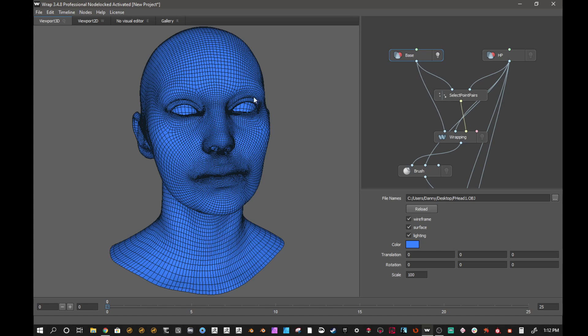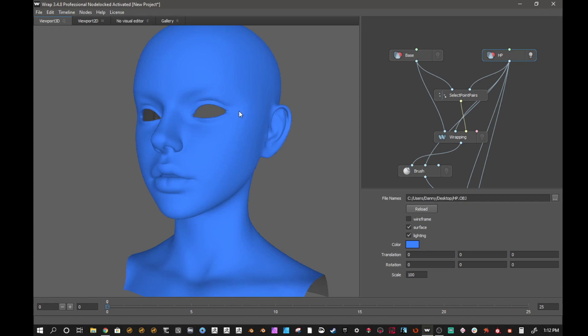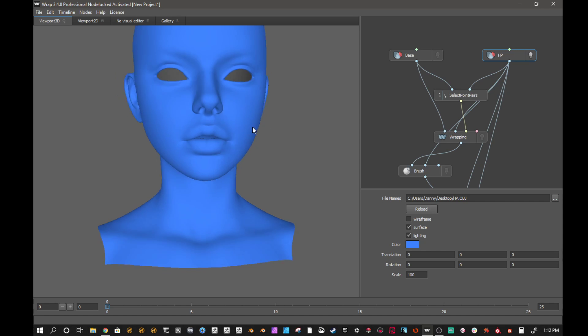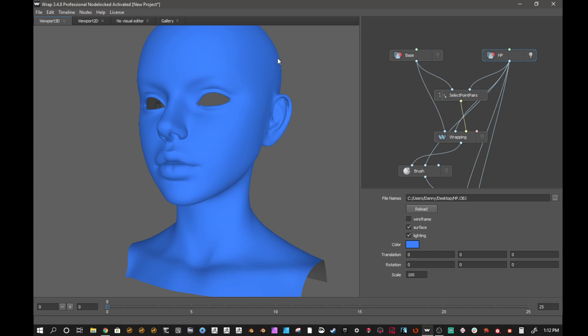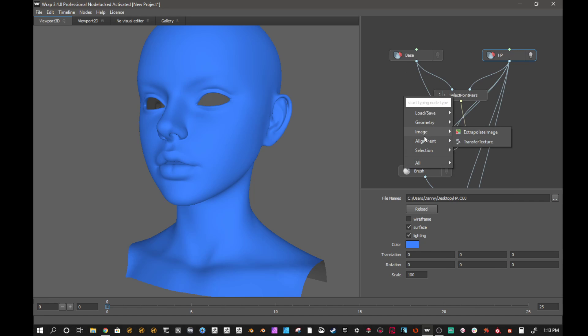So what I did after I added the base mesh, which was Emily's head, I then added my high-poly mesh, which is this piece that I sculpted out. I also re-topologized this already, but I wanted to get those textures. I want the full experience and see how fast it is.